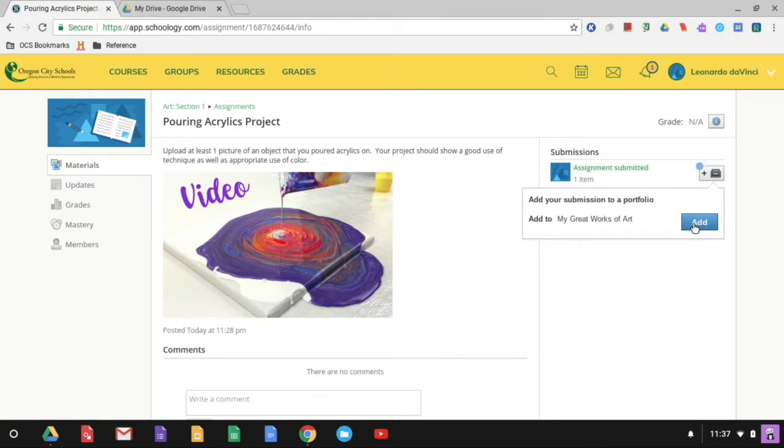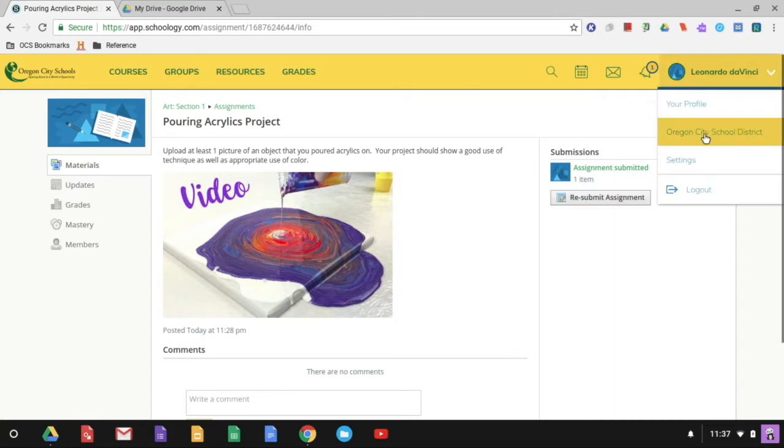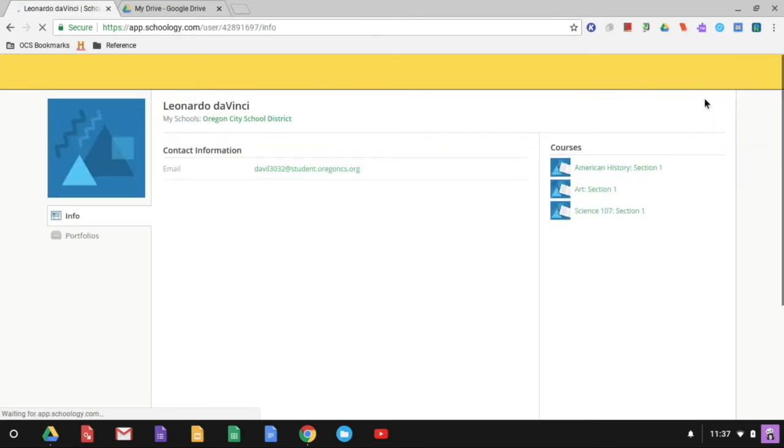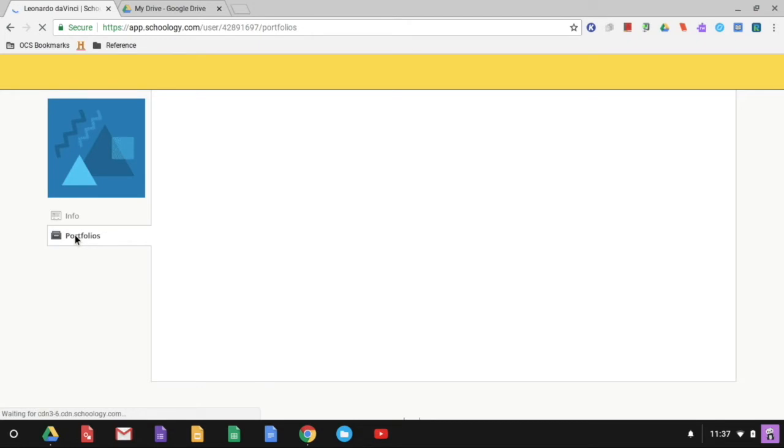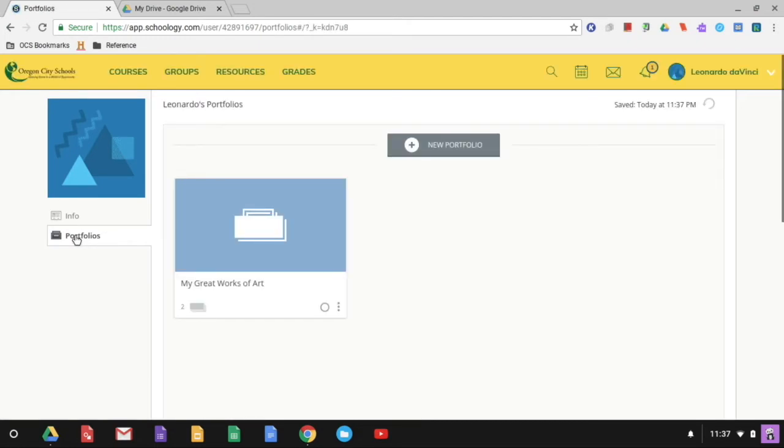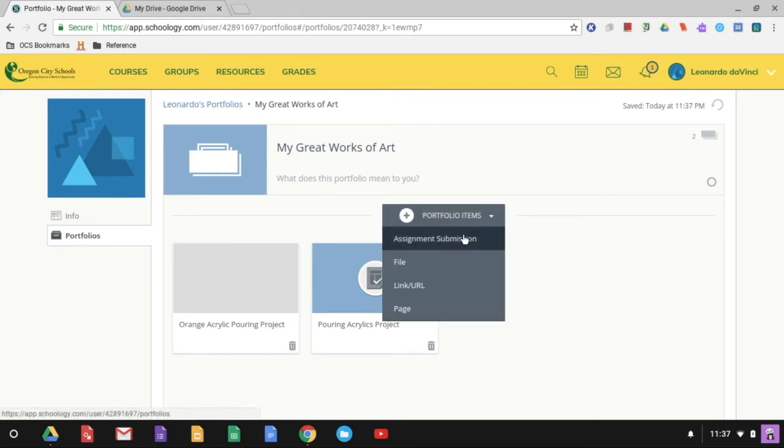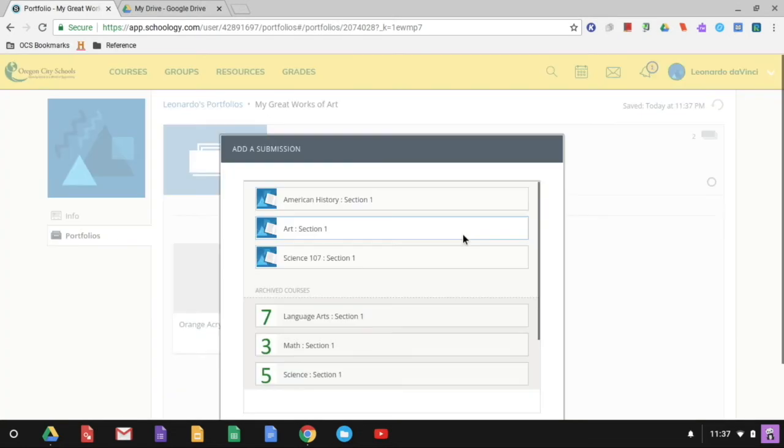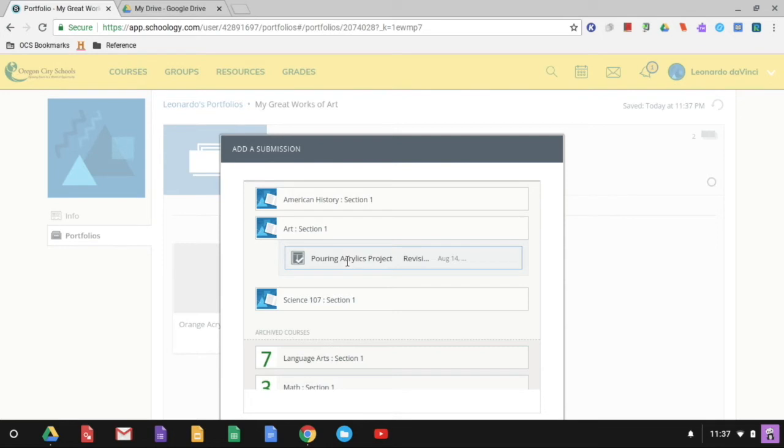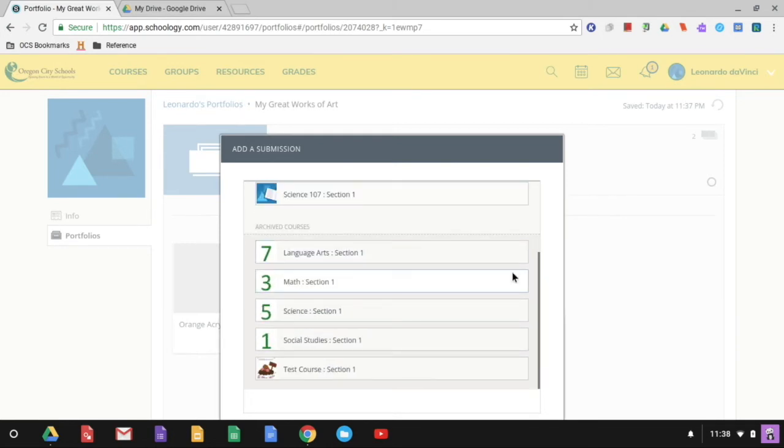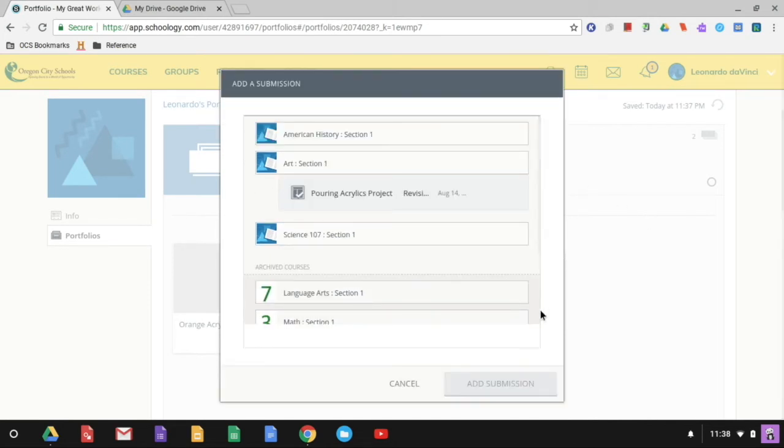So I can add it this way, which I'm going to do. Or if maybe I didn't think I wanted to add it at the time I submitted it or shortly after, maybe I wanted to add it later, I could come over to portfolios. I could open up my great works of art and I could add it here. I could go into some assignment submission from this point. I could say, well, what class was that from? That was some art history. And this would give me a list of all my assignments. And this would be the one I would want. And then I could go ahead and add it from there. And right down here, add submission.